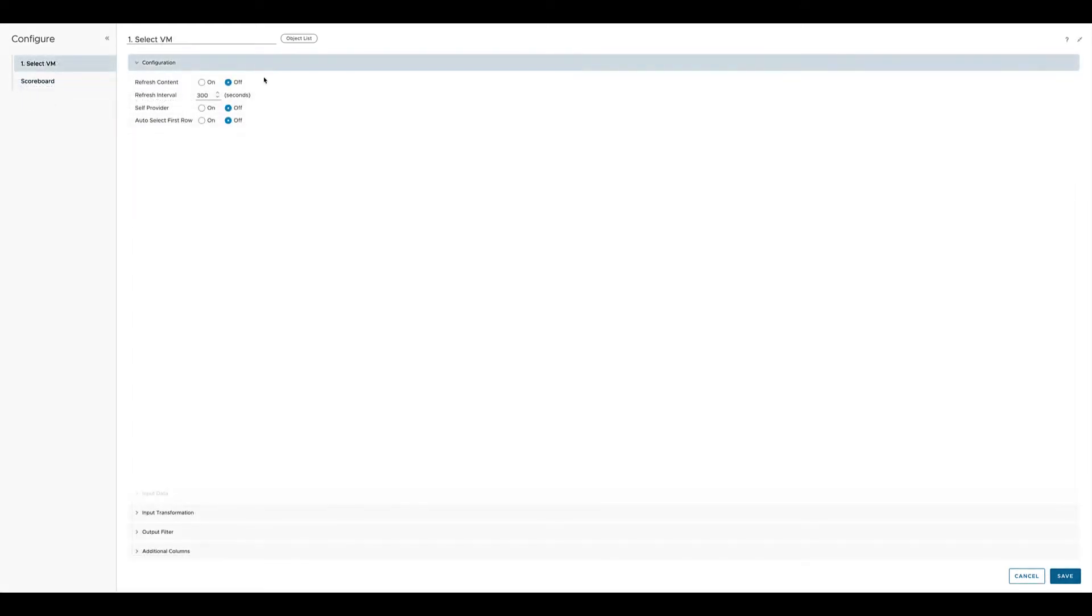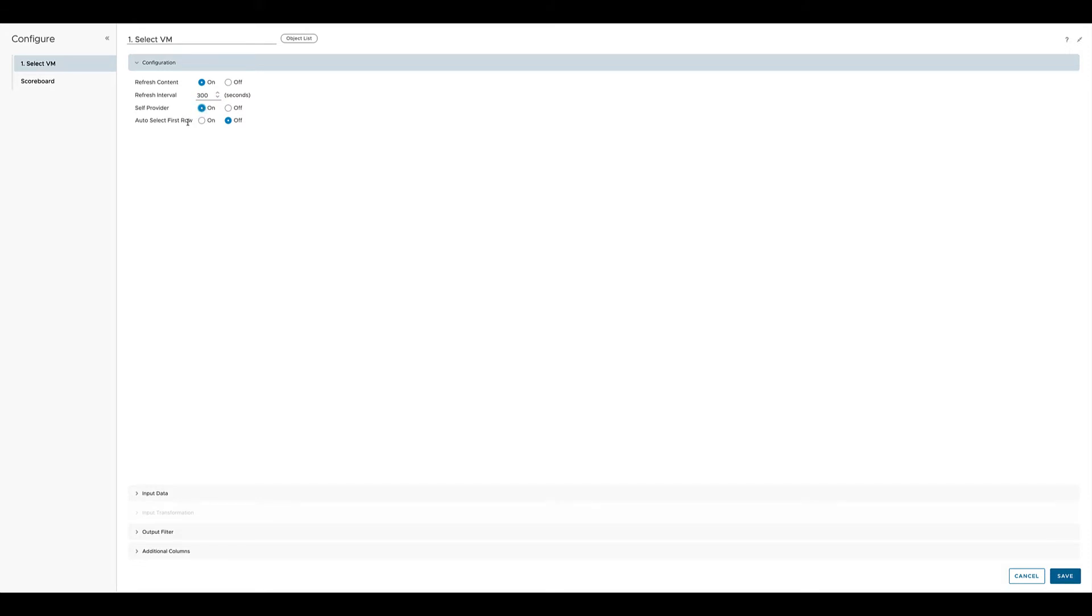We set this object list to auto refresh its content every five minutes. So the list of the VMs. The self-provider will be set to on. That means that the information in this widget will be provided by the widget itself, and we don't select the first row here.